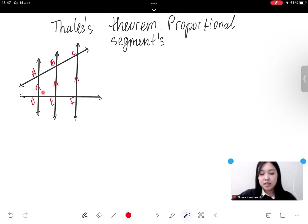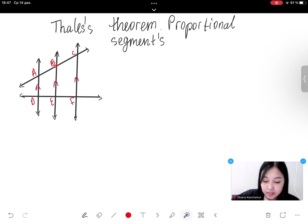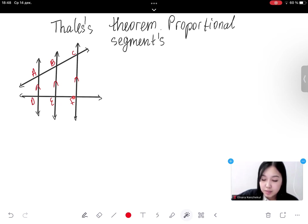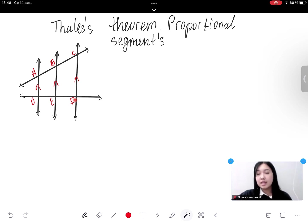When a transversal is cut by parallel lines, the corresponding angles are congruent. We know that triangles ABC and DEF in the figure are similar. Each of our four segments is a side of one of these congruent triangles, with segment AB corresponding to segment BC, and segment DE corresponding to segment EF. The fact that corresponding sides of similar figures are proportional leads us to a theorem of parallel lines and transversals.